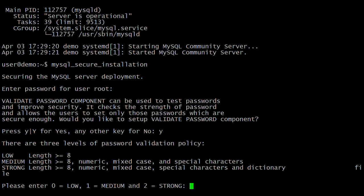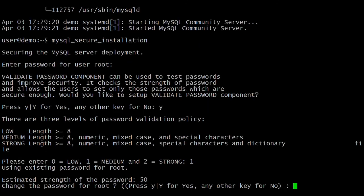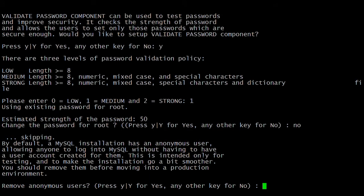Here I am selecting the medium option. Next, it is asking for the password strength. It is asking whether to change the root password — I already entered the root password so I don't want to change it, so press No. Next, it is asking to remove the anonymous user — press Y. Here I am removing the anonymous users.